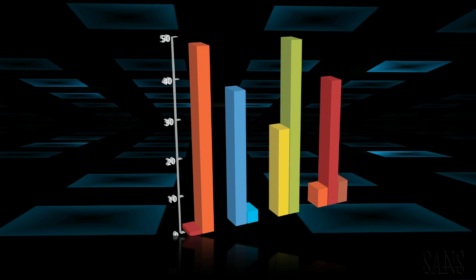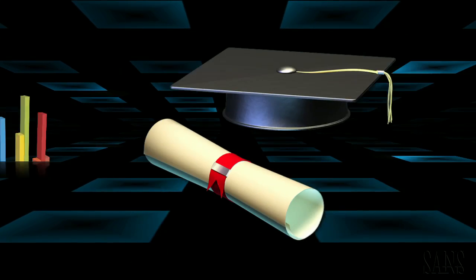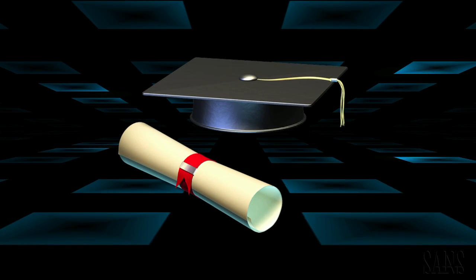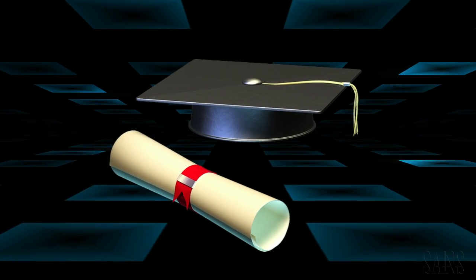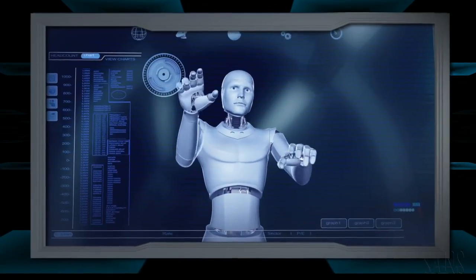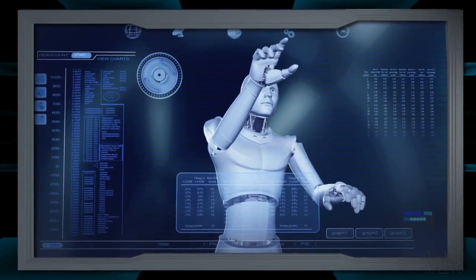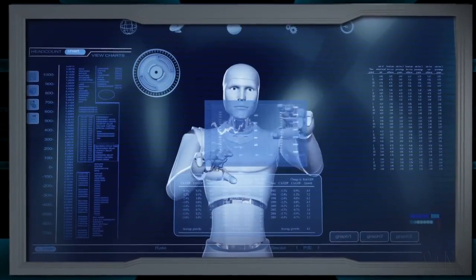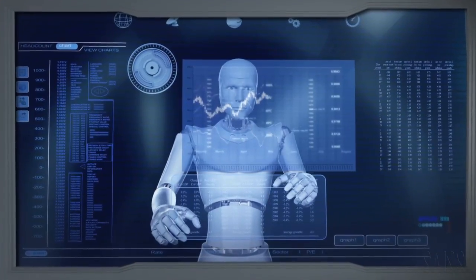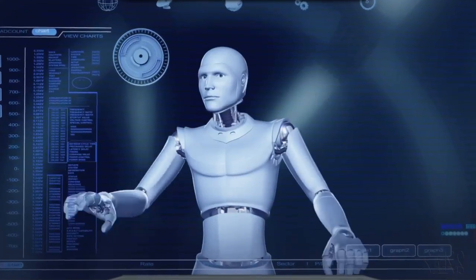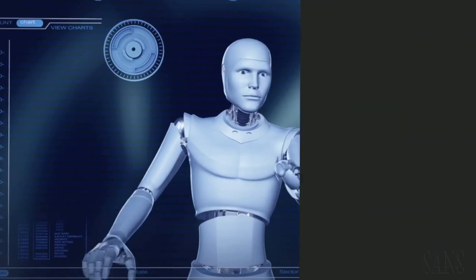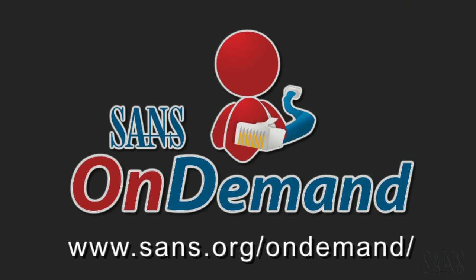faster learning and better retention, so students can return to work immediately, putting new skills and techniques to work on the same day. To learn more about OnDemand, please visit our website.